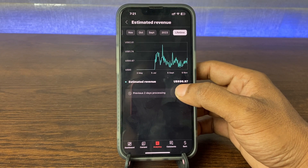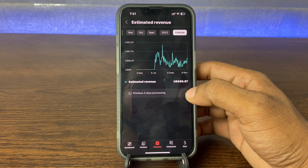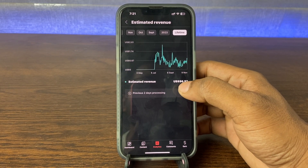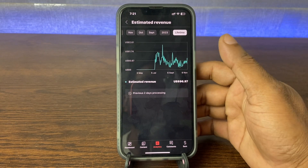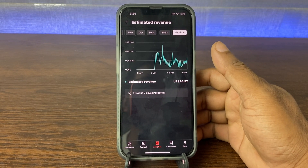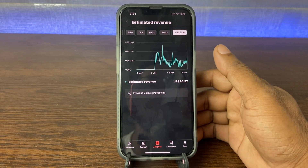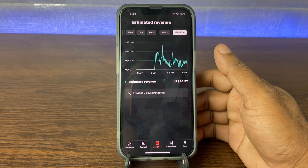As you can see, it's showing my lifetime earning on this channel — $96.97. So that's how you can check your lifetime earning on YouTube.